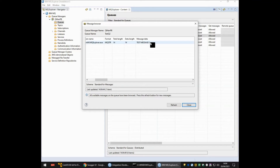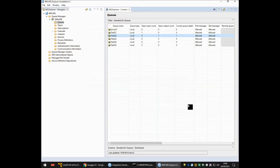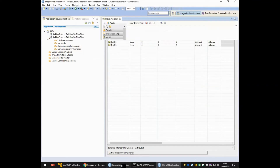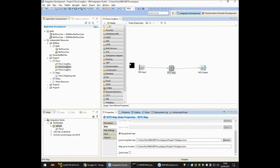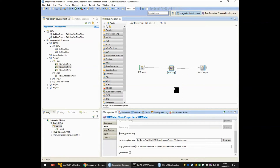TestMessage1 all in capitals. That is the traditional method of integrating an ITX map in either IIB or ACE using the ITX node.